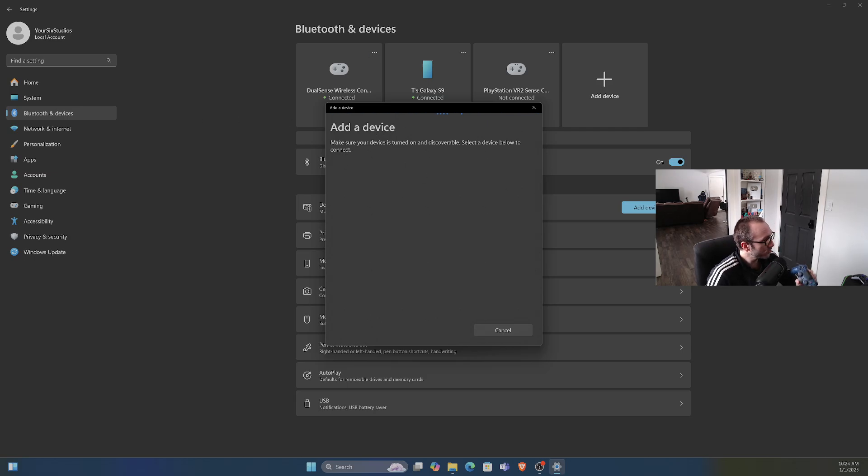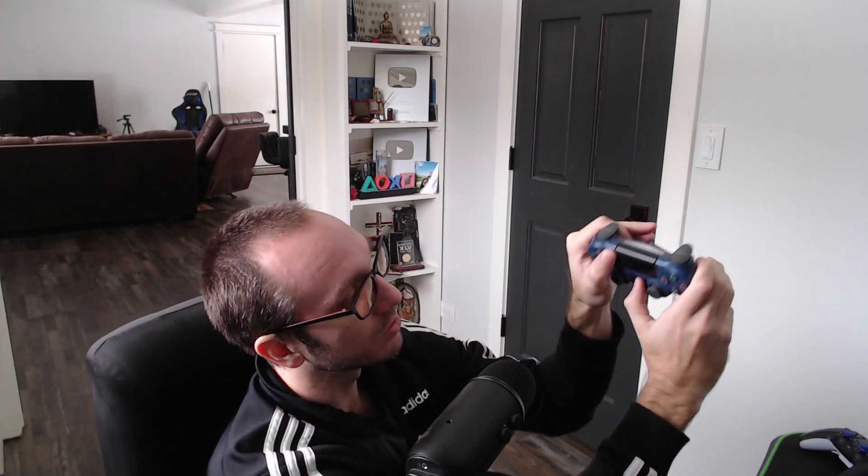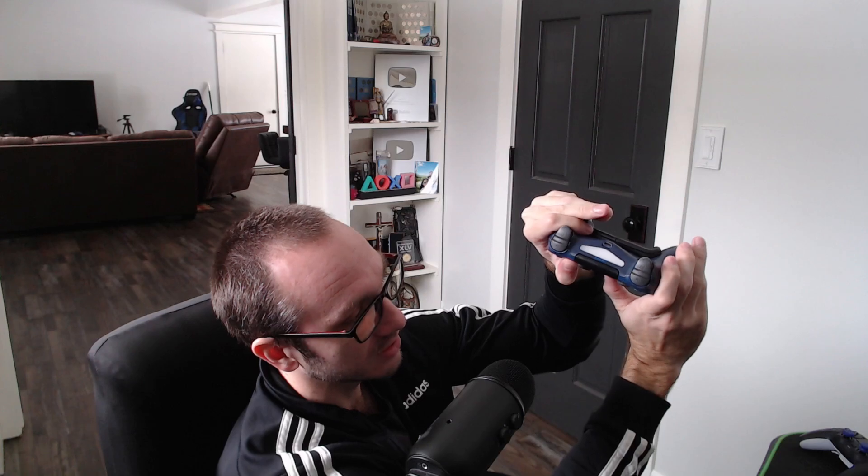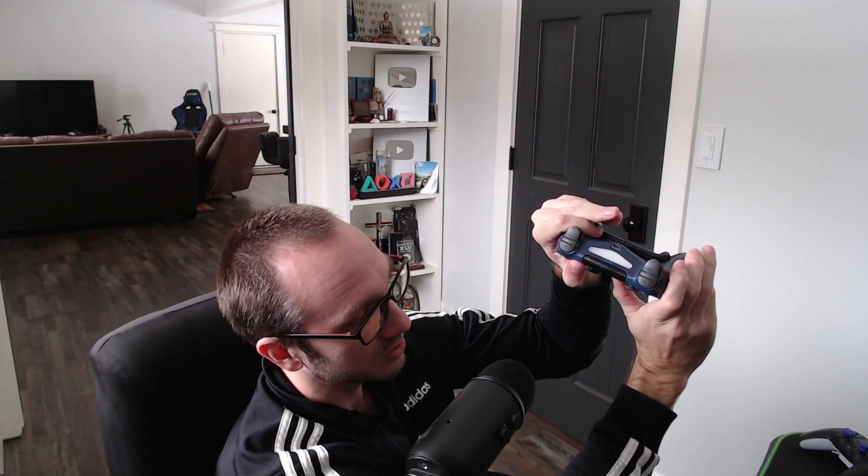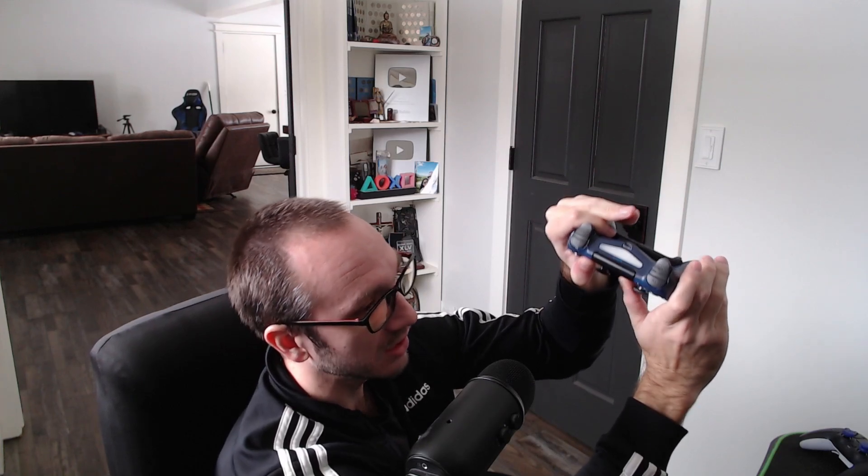Let's go over to our controller now and put it into Bluetooth pairing mode. Hold down the Share button and the PlayStation button at the same time, and you will notice the light on the front will begin to blink and it should be detected by our computer now.